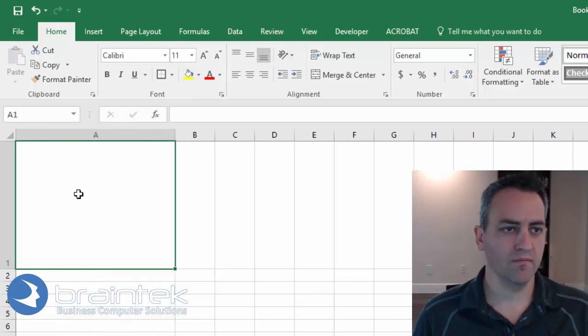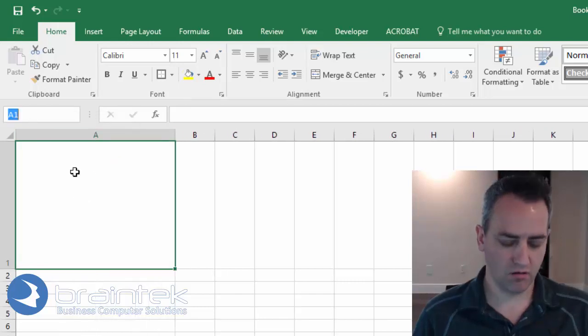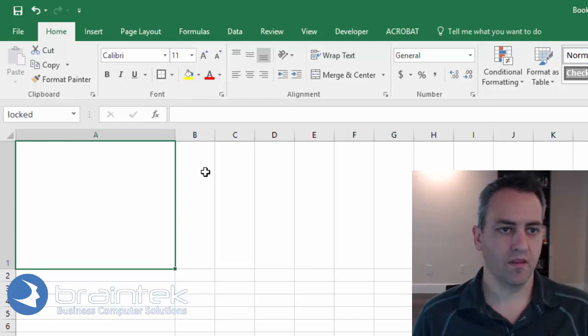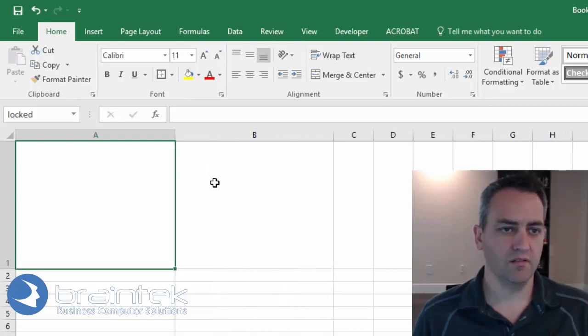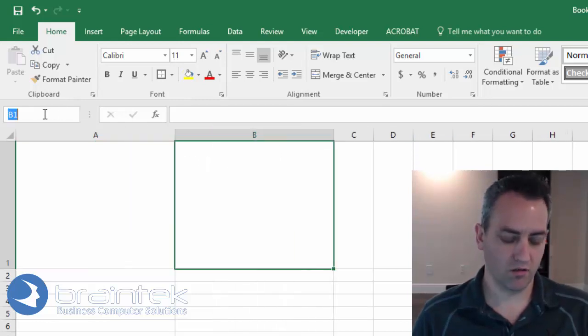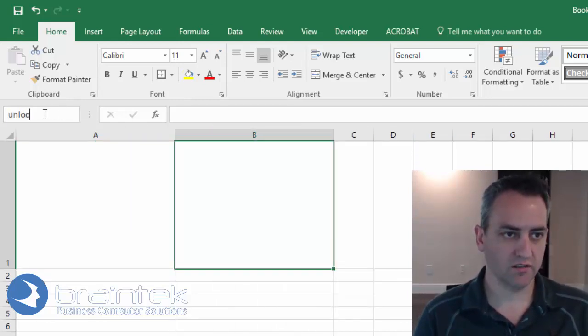So we're going to make it pretty big and we're going to call this locked. And then we're going to do the same thing with B and we're going to call this unlocked.